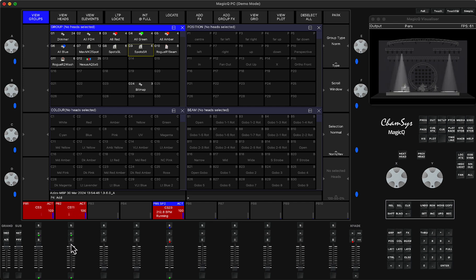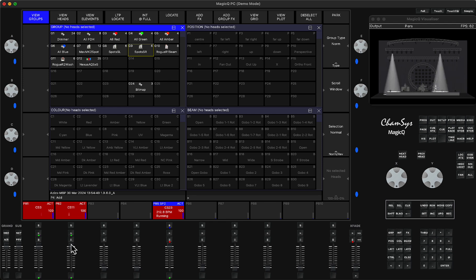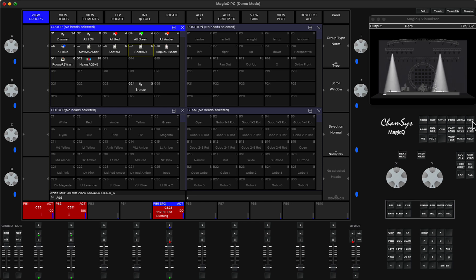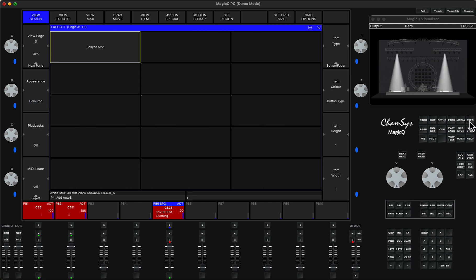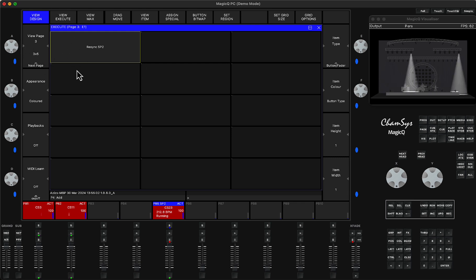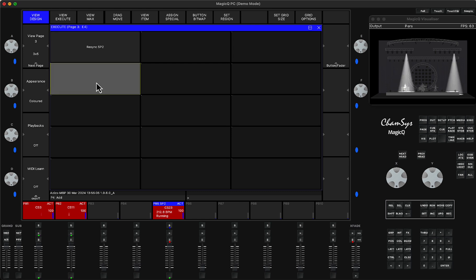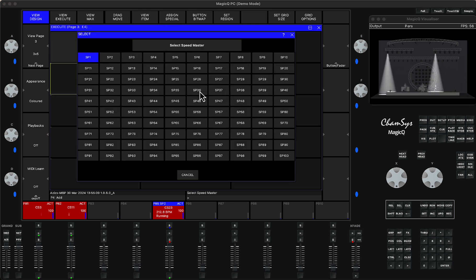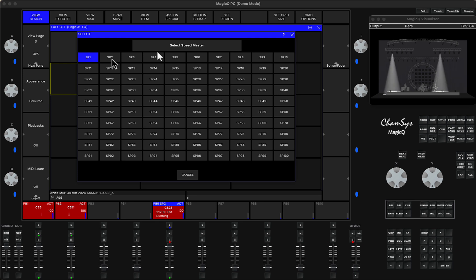Whilst there is no auto synchronization button, what I actually did was a little trick. I went to the execute window, created a new page on the execute window, then clicked on any empty space.